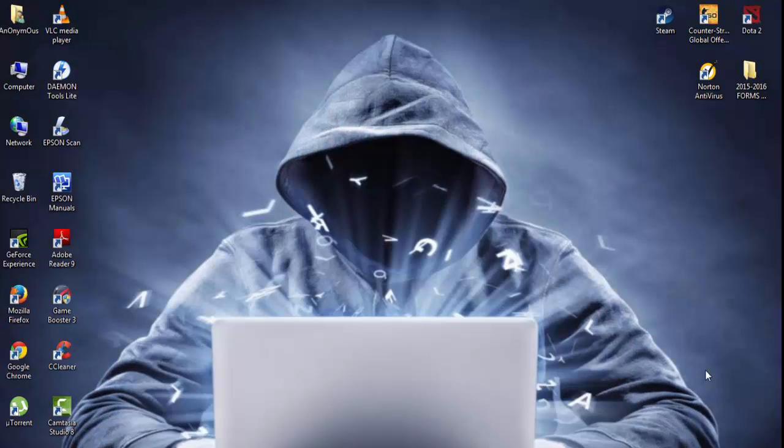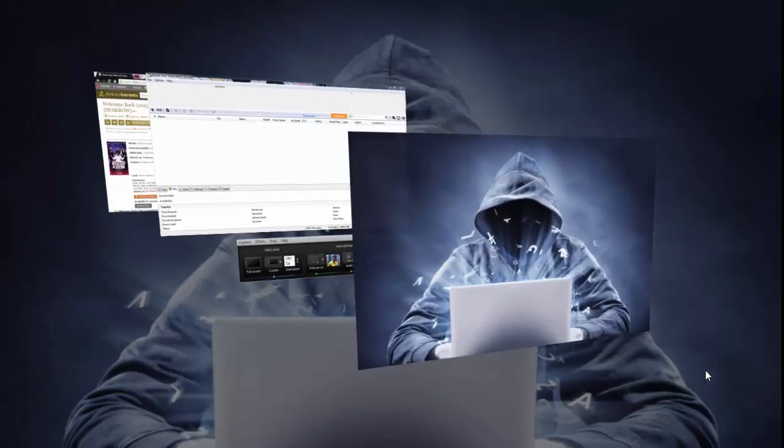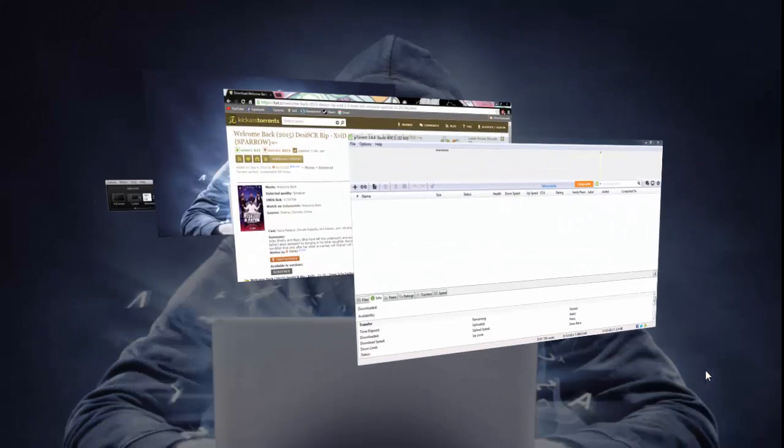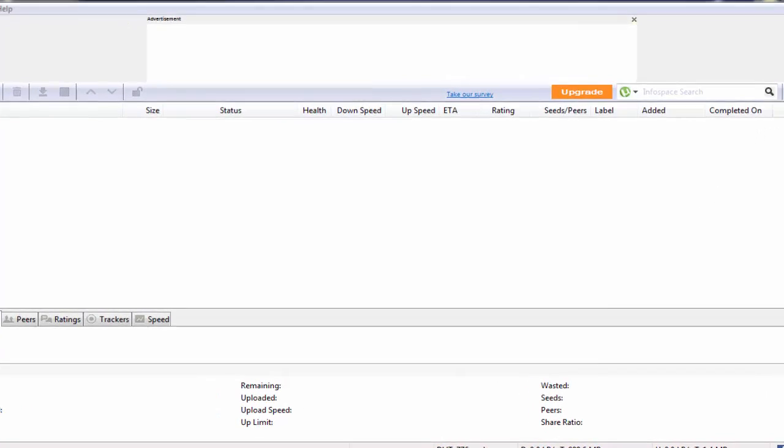So guys, let's move towards it. You have to just follow all the steps which are shown in this tutorial and according to that make changes in your torrent settings. So let's see the settings.